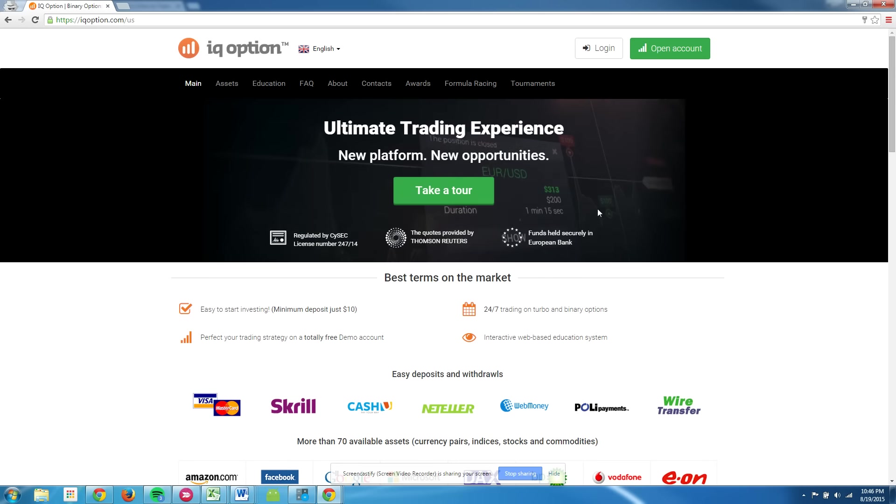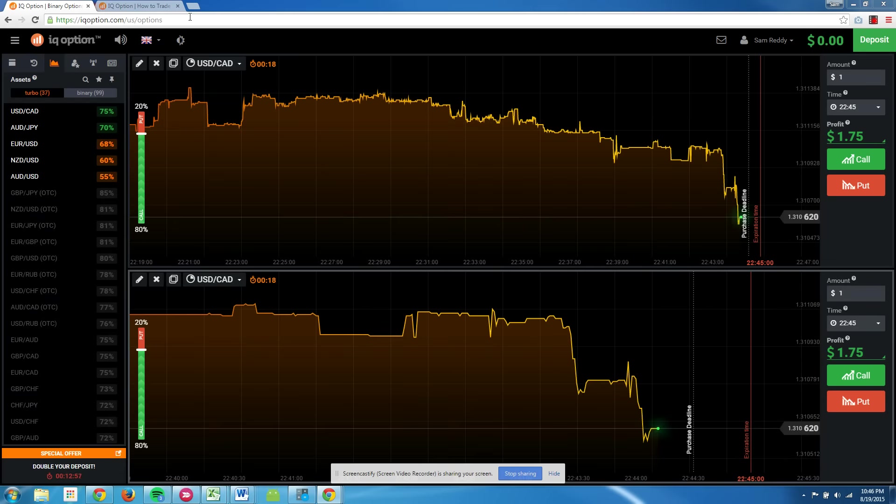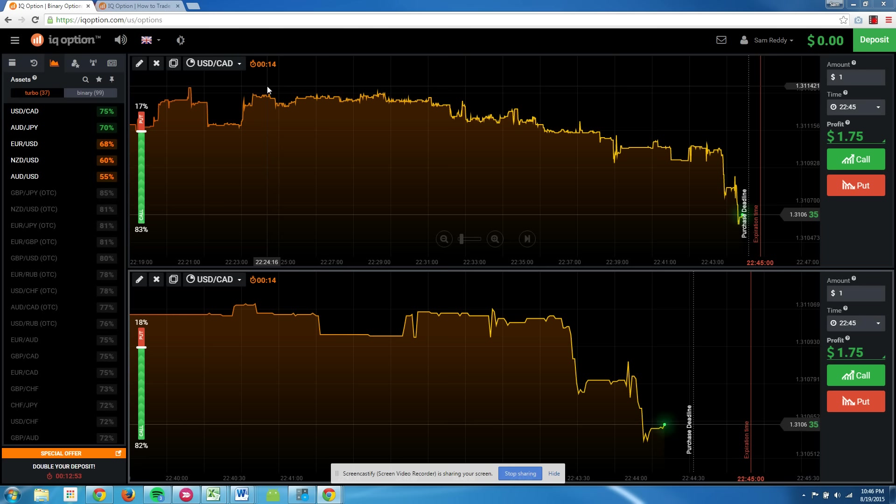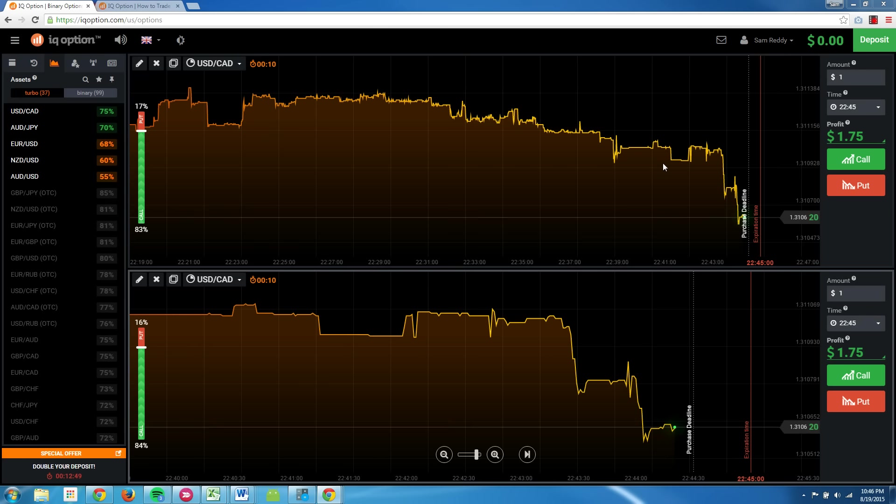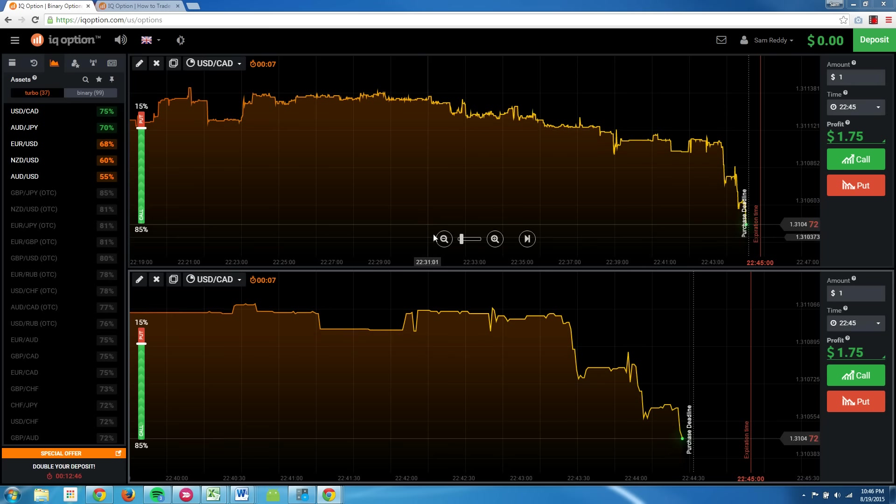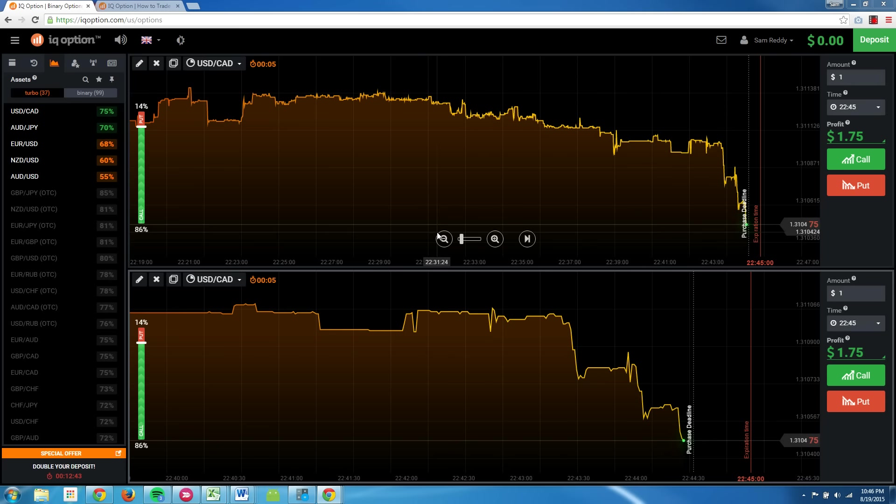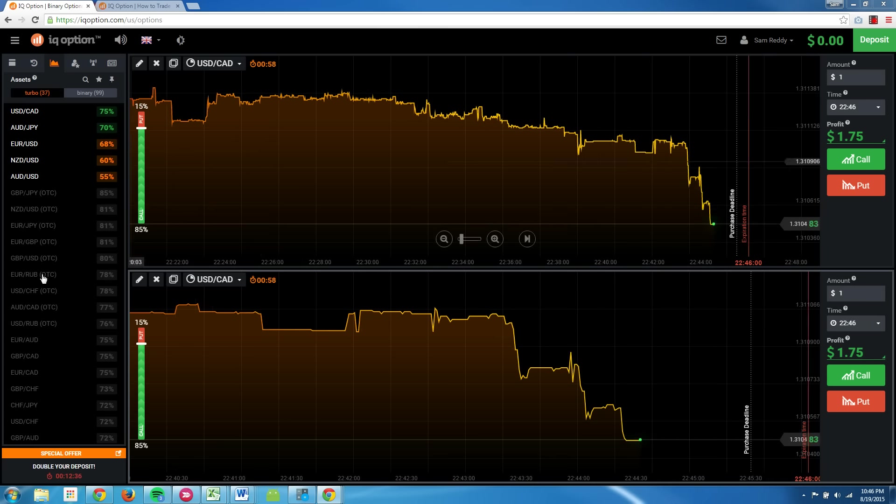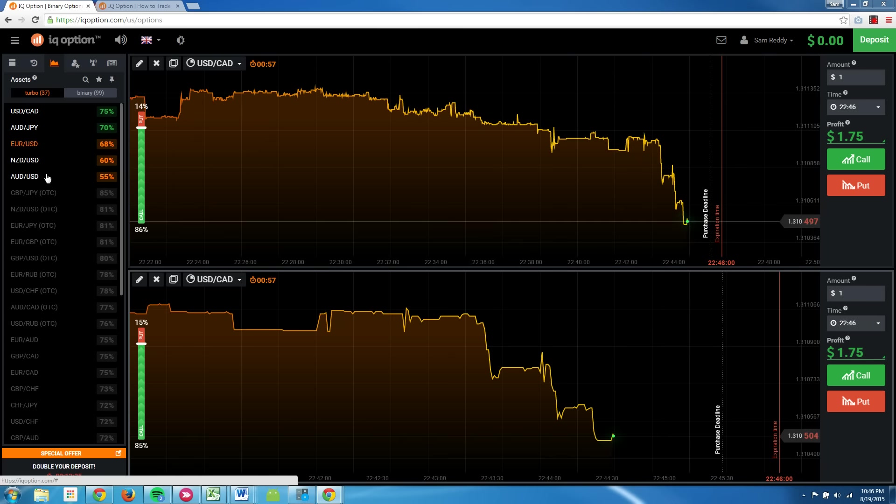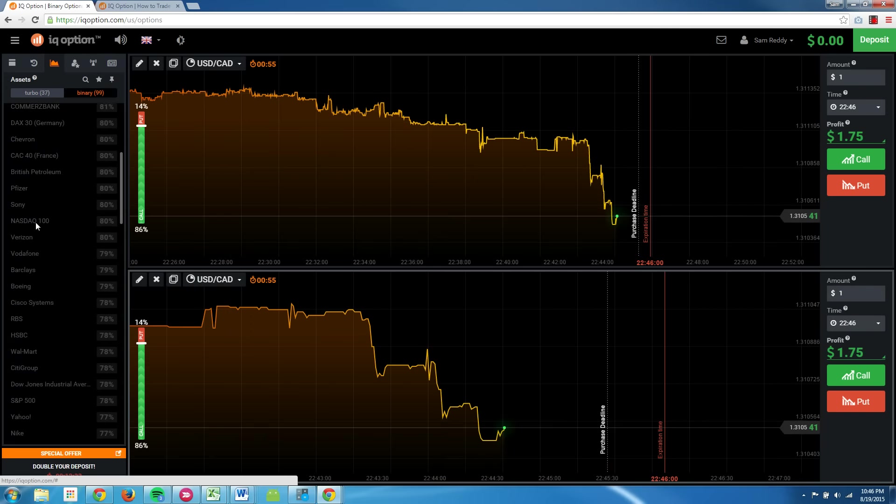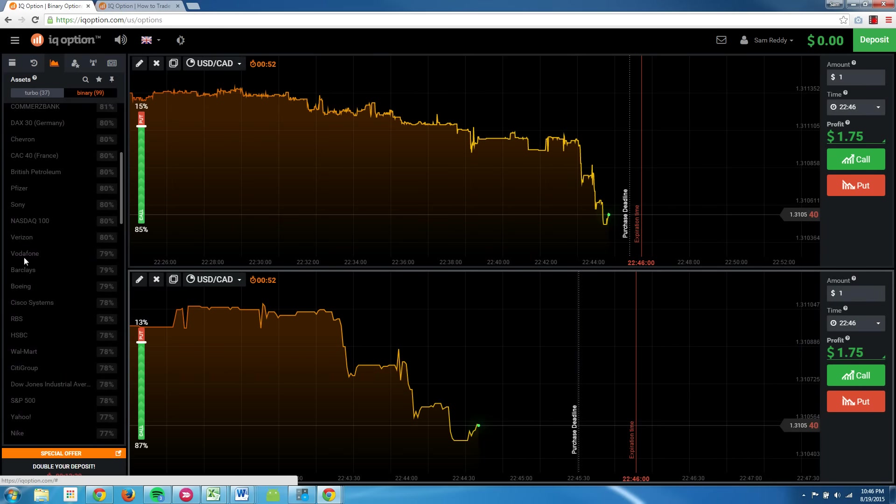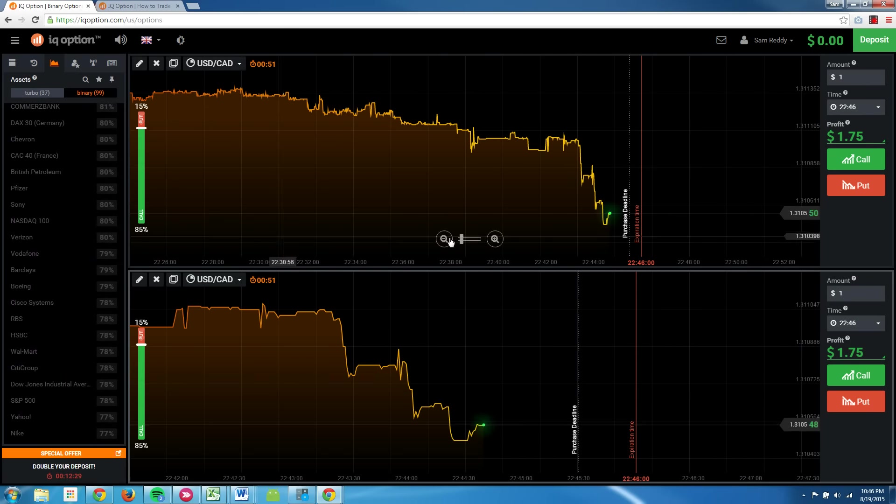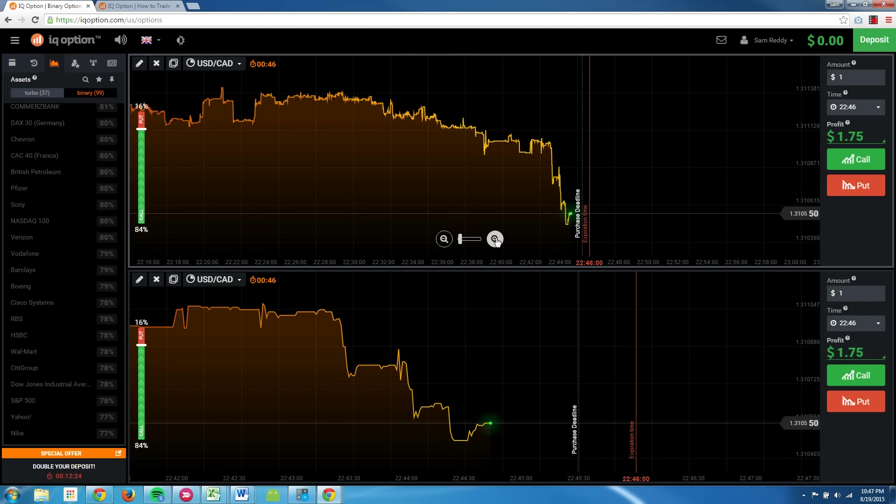So let's go ahead and take a look at their actual platform. Once you set up an account with IQ Option, this is what the platform looks like. Obviously this isn't my real account here, as you can see by the zero zero zero. But this is the platform that you would be trading on. The way binary options work is at any given time for whatever you're trading, whether it's currencies or individual stocks like Sony or Pfizer, you're going to have a timeframe for the option to expire.